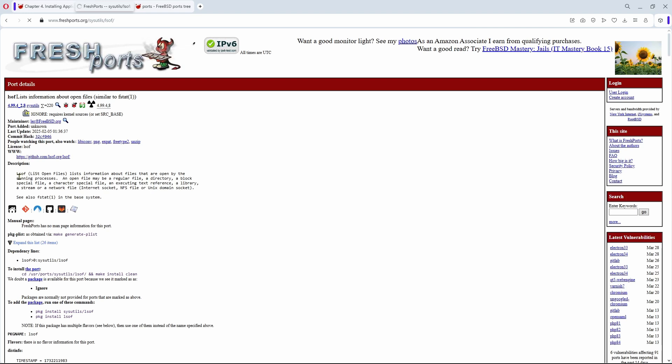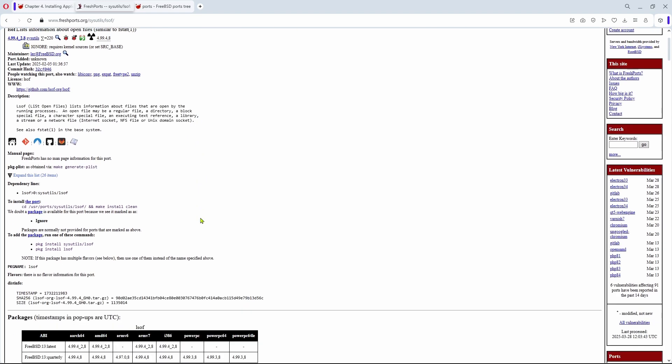There is the description, along with many other details. Also, now you can start to see the fine line between ports and packages, because this utility also has a package in the repository that can be installed with a regular command pkg install. But today we are focusing on the port, and the command to install the port is visible as well.